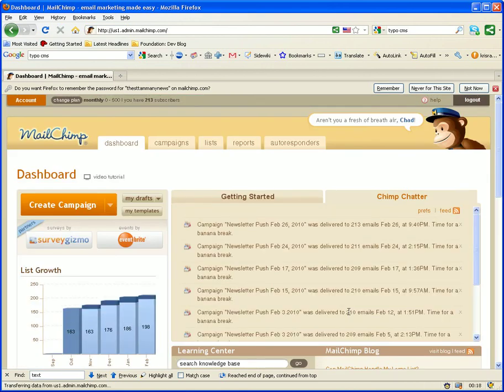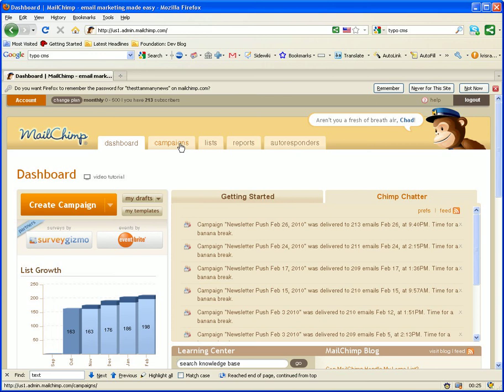As soon as you log in, you should notice the MailChimp dashboard, basically summarizing all your previous campaigns and such.